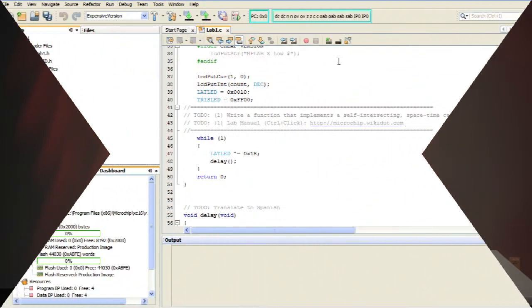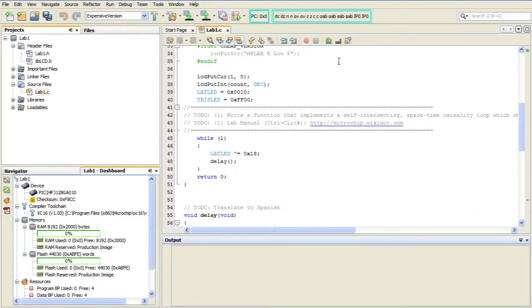Conveniently, MPLABX helps procrastinators like us through the task list. The editor is set up to detect special tags or patterns at the beginning of a comment that will indicate that the comments should be added to the task list.